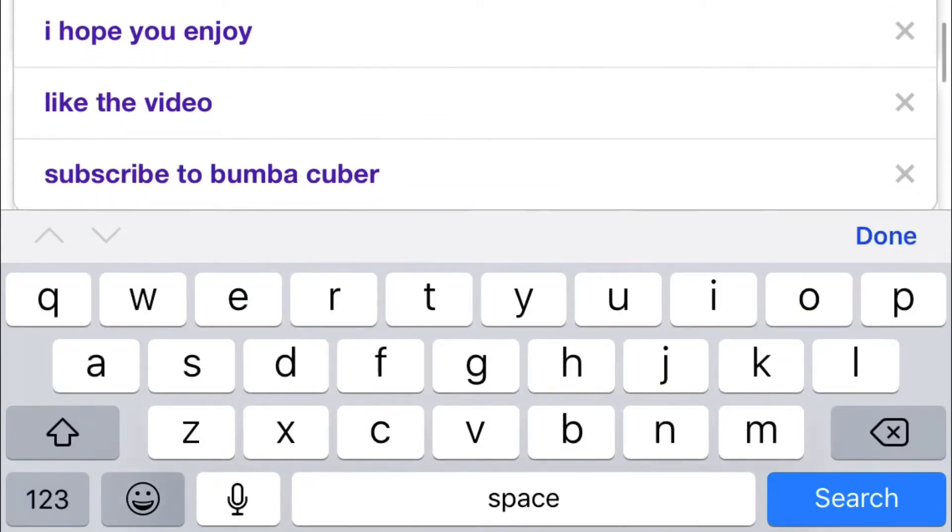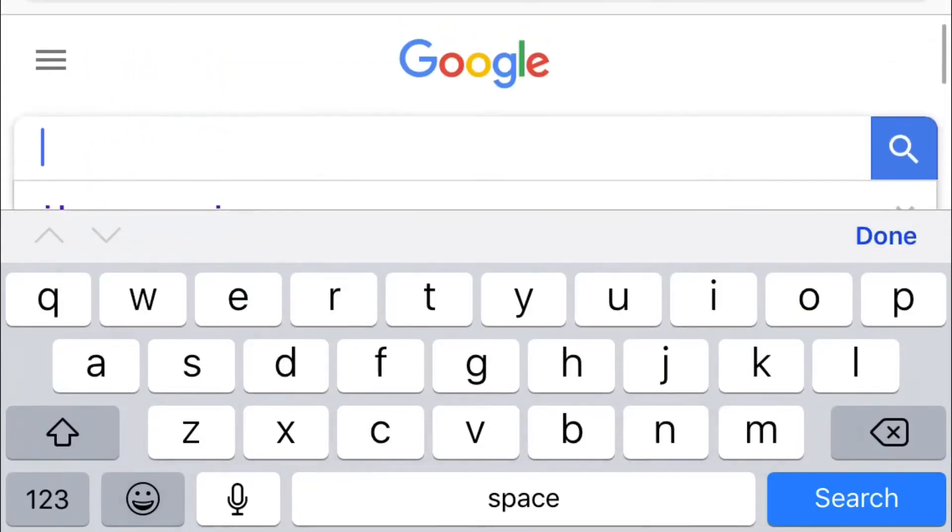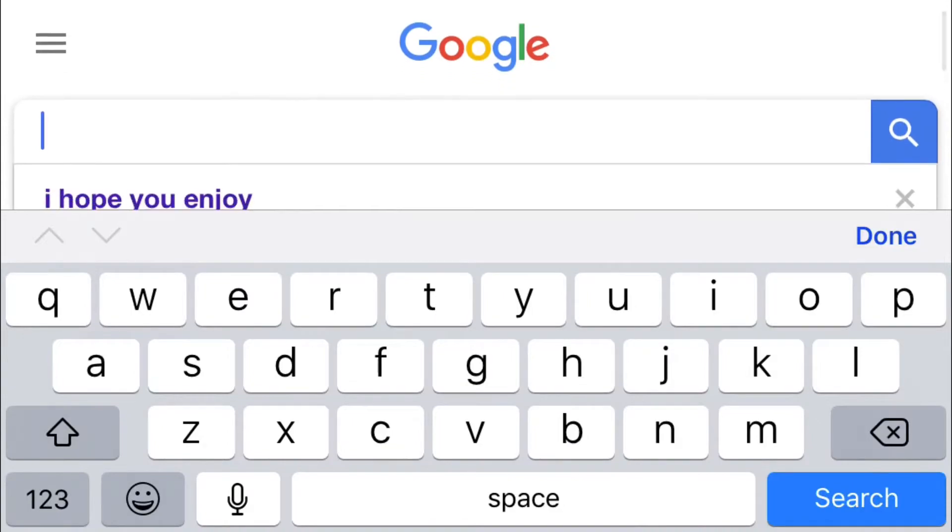Hey guys, what's up? Bumbycuber here. Today I'm going to be telling you how to find competitions in your area.